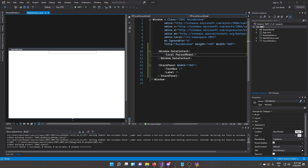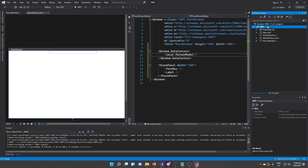It's time to implement the INotifyPropertyChanged interface. We're going to create an Observable Object class, because this interface code is about five lines and it would clutter up all our models if we wrote it every single time. Instead, we'll just inherit from a base class that already has the code implemented.